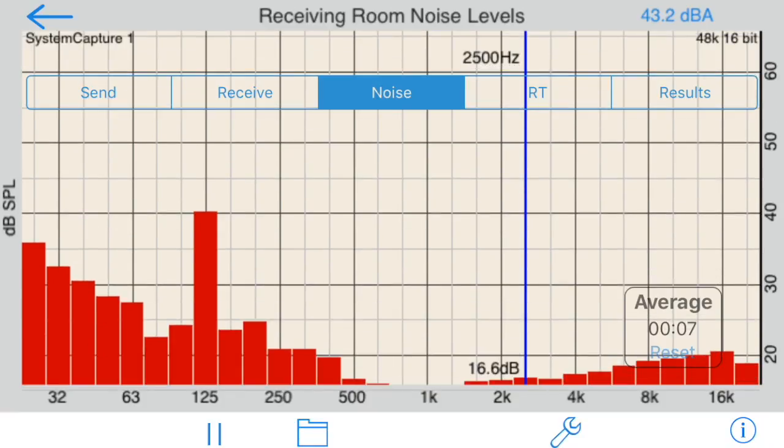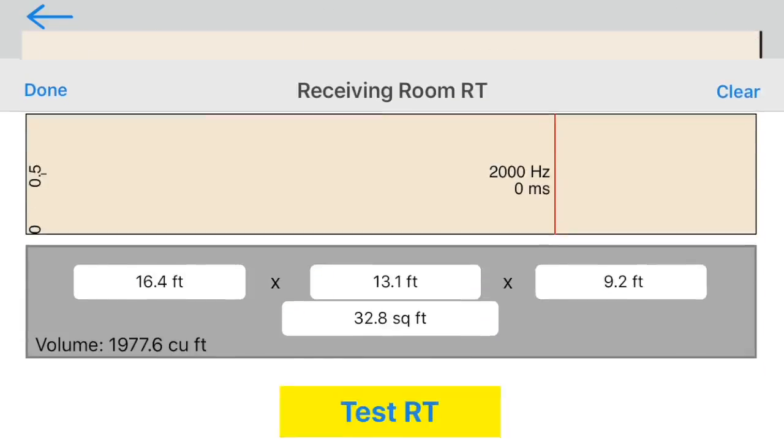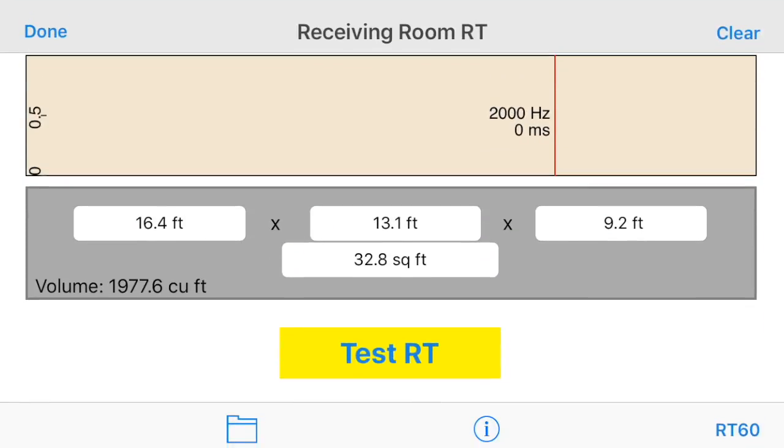Next, we will test the RT, or reverb time, in the receiving room. Tap the RT button to bring up the receiving room RT screen, and then tap Test RT.